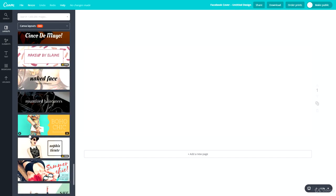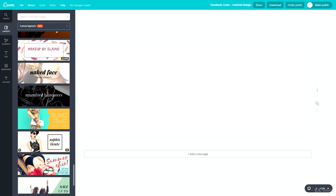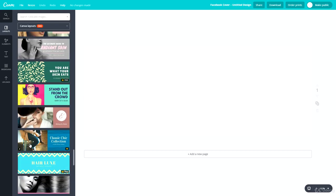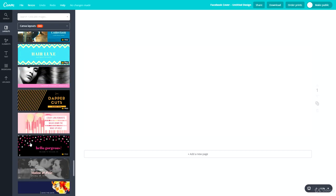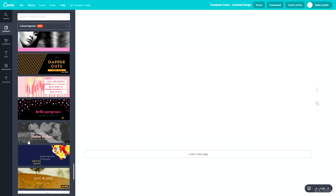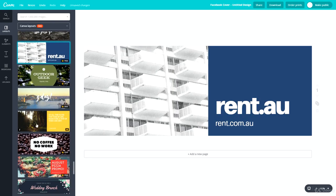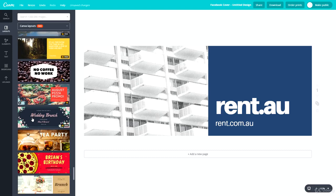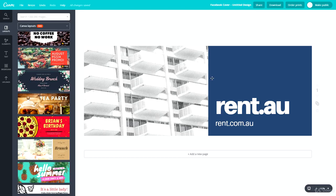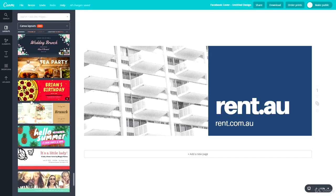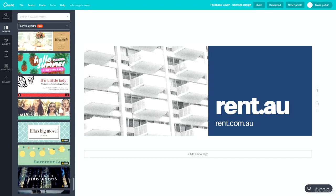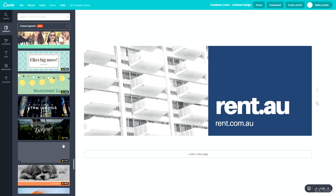Some layouts are paid, some are free. If you do pay for them, you will receive a license to use it wherever you need to. Let's keep scrolling to see what we can find — possibly this one. I'll open it just in case, but we may find something better.